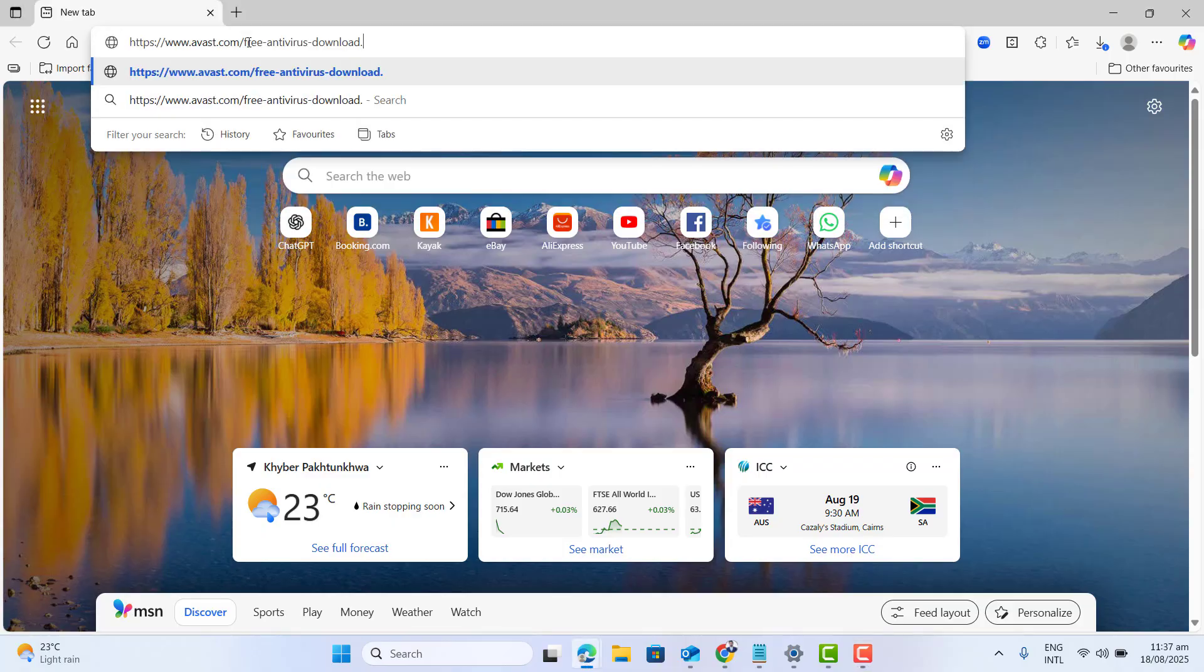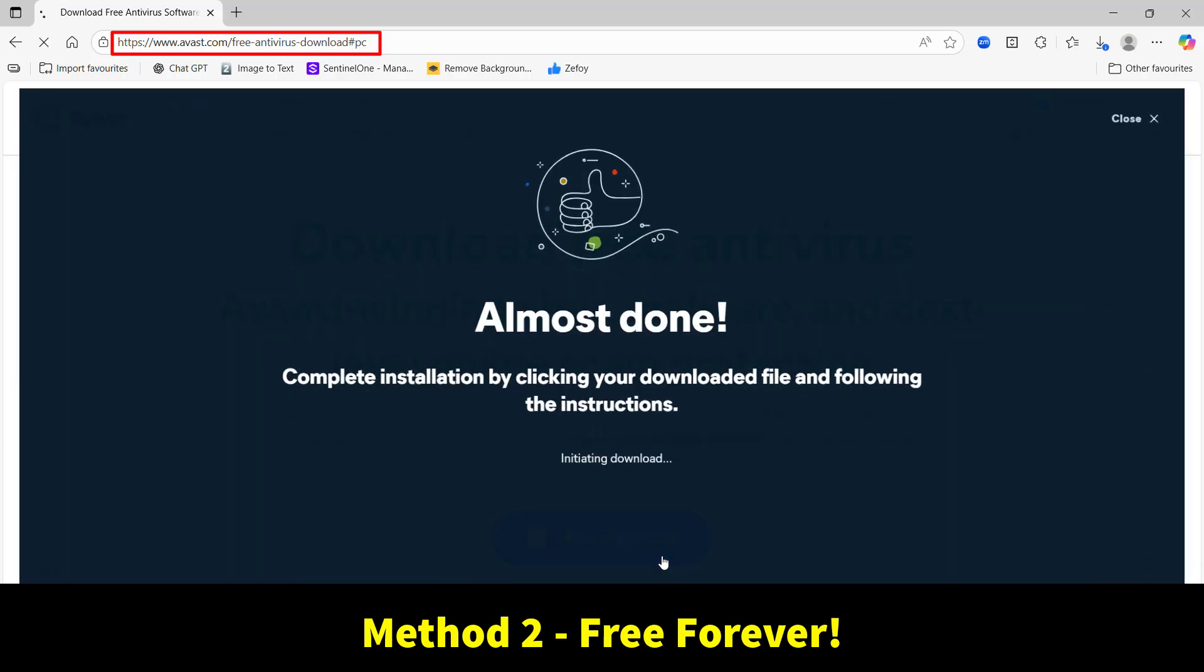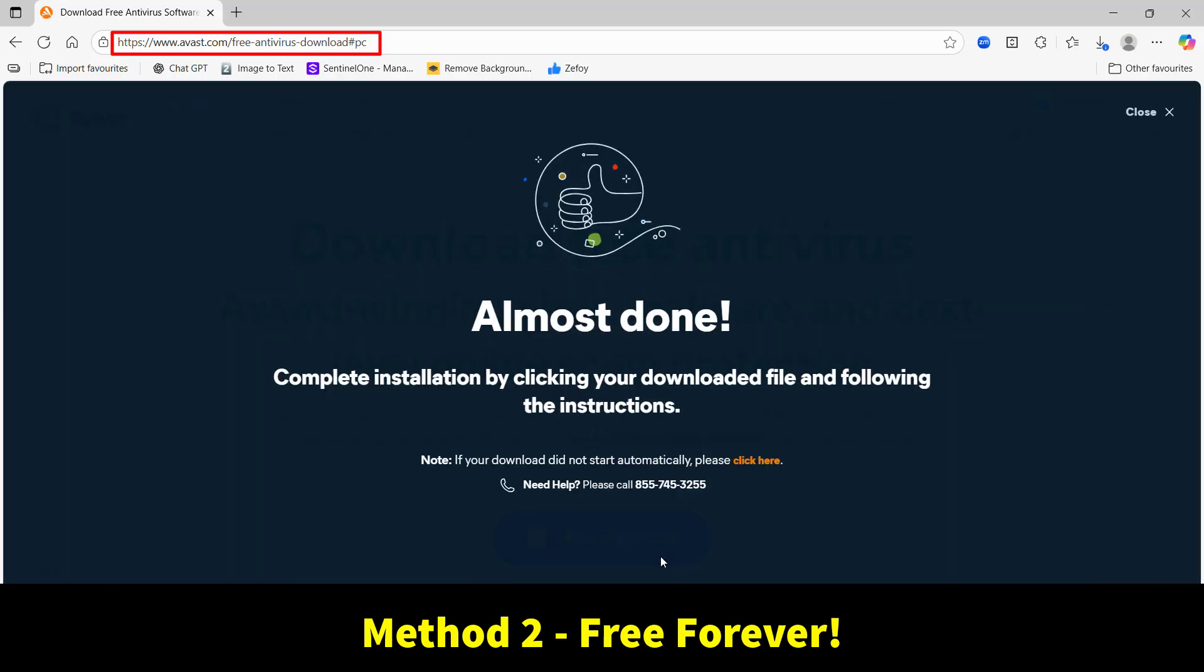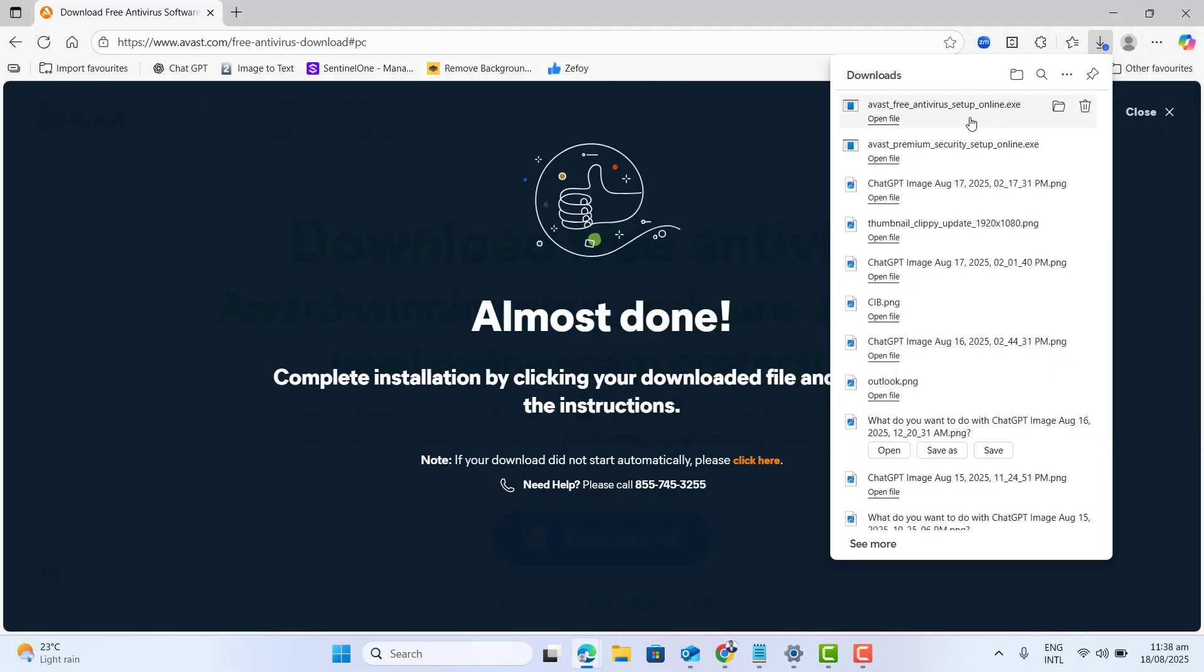Now let's go to the next completely free method. Just head over to Avast dot com slash free antivirus download. Just download it, install it and you have Avast free antivirus running on your PC forever.